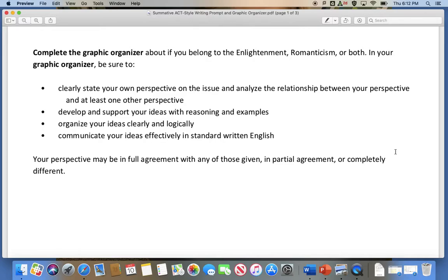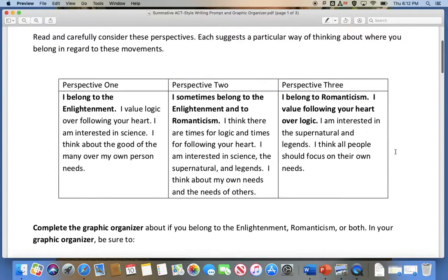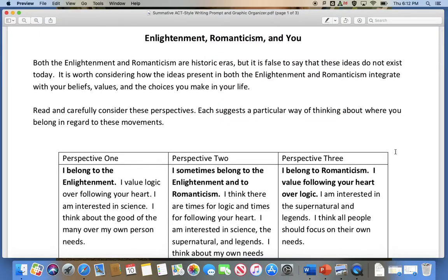Complete the graphic organizer about whether you belong to the Enlightenment, Romanticism, or both. In your graphic organizer, be sure to clearly state your own perspective on the issue and analyze the relationship between your perspective and at least one other perspective. Develop and support your ideas with reasoning and examples. Organize your ideas clearly and logically. Communicate your ideas effectively in standard written English. Your perspective may be in full agreement, partial agreement, or completely different. For now, just stick with those and maybe don't try to go off in your own direction yet.